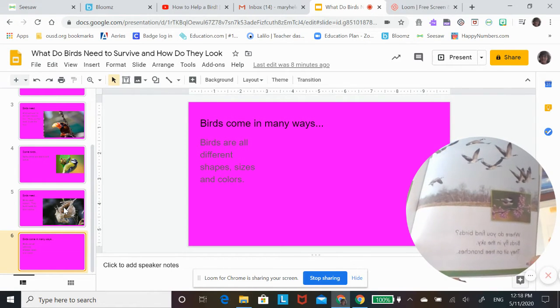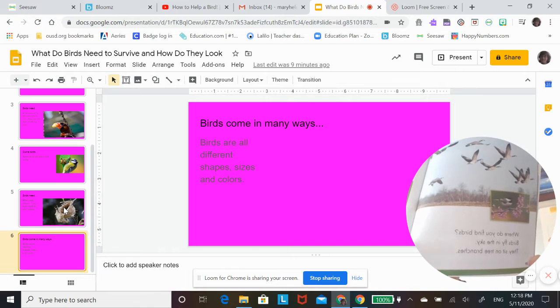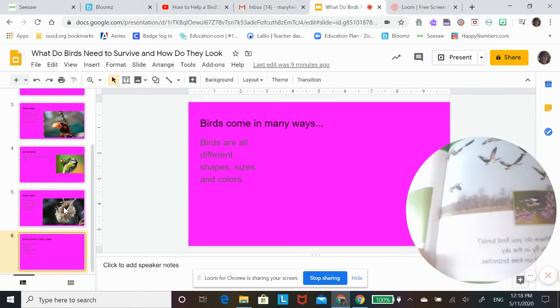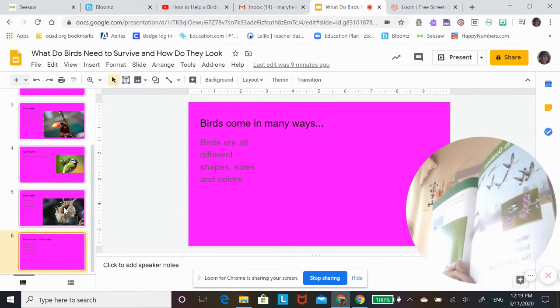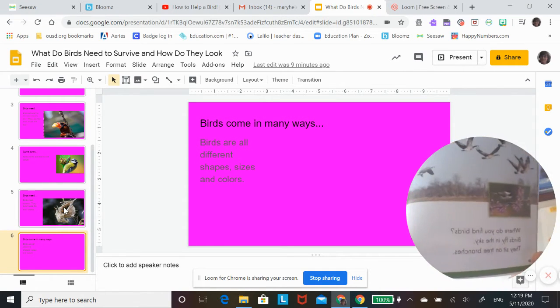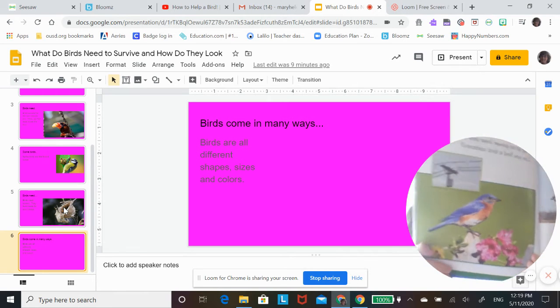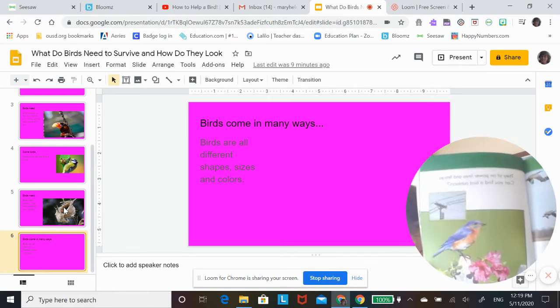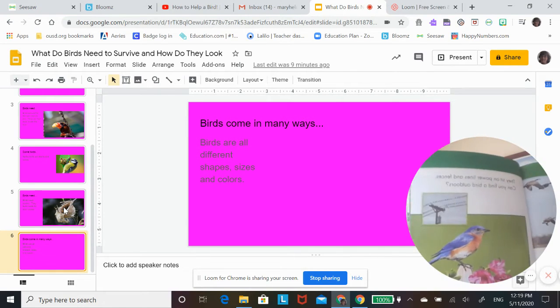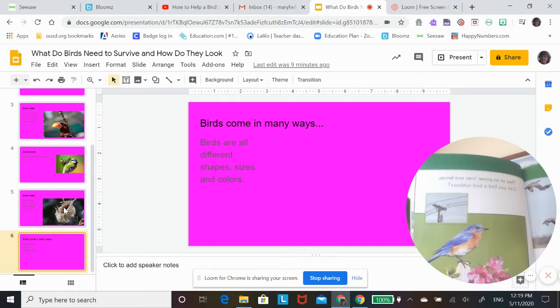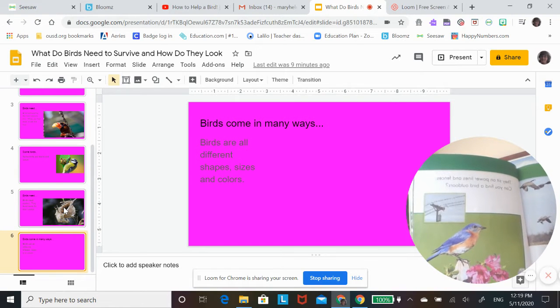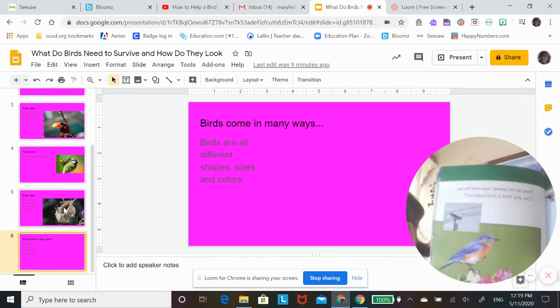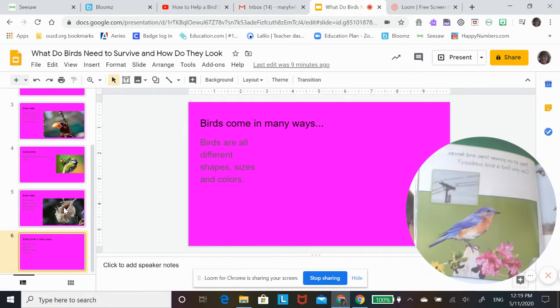They sit on tree branches. They sit on power lines and fences. Can you find a bird outdoors?